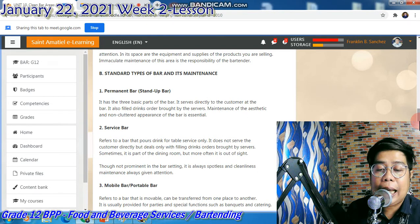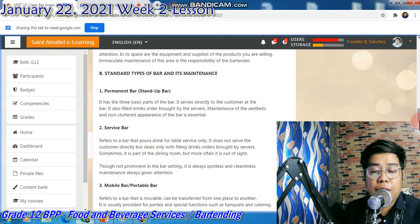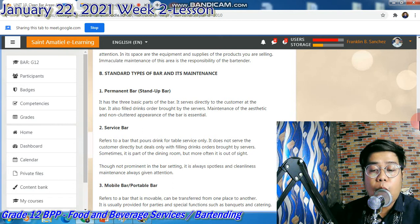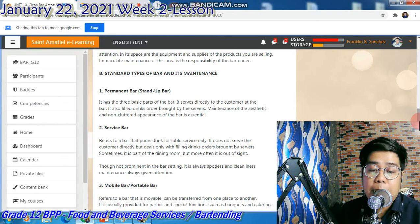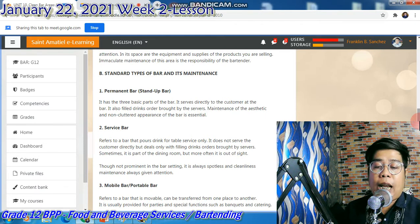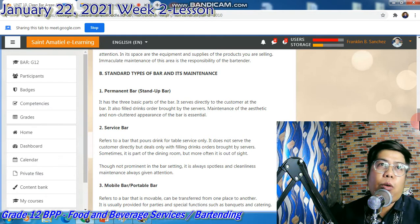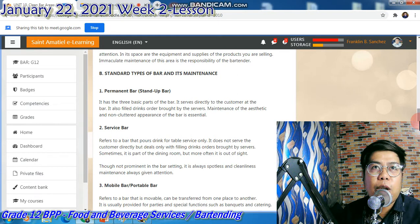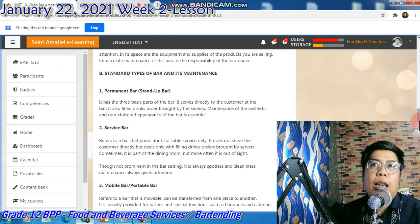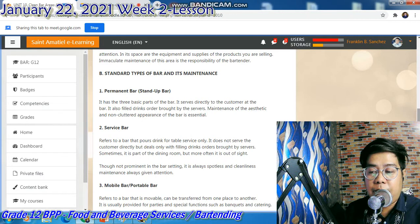The service bar refers to the bar that pours drinks for table service only. It does not serve the customer directly, but deals only with filling drink orders brought by servers. Sometimes it is part of the dining room, but more often it is out of sight. Sa isang restaurant, meron siyang maliit lang na area, and then doon ginagawa yung mga drinks — it is an area for the production lang ng mga beverages.